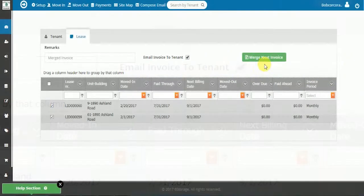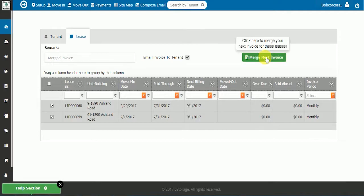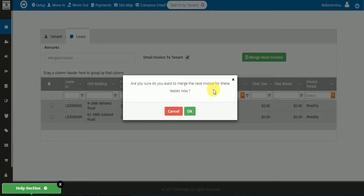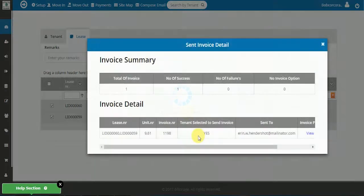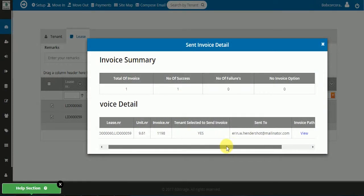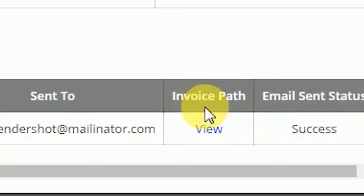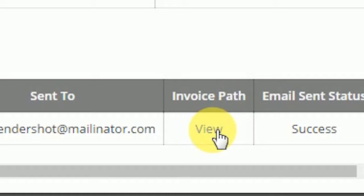Once Email to tenant is selected, you may click Merge Invoices. Then confirm that you want these leases to be on the same invoice. The next pop-up window will show that the invoices have been combined. You may then view the new invoice with both units added to it.